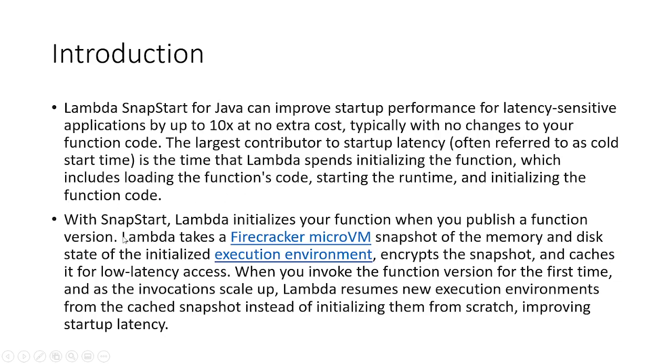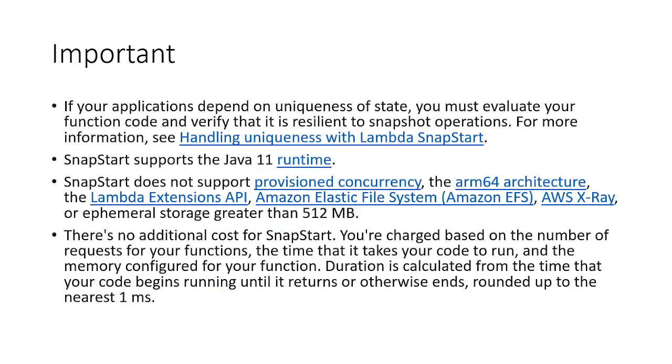Next is basically behind the scenes, it takes a micro VM snapshot of the memory and disk state. And it also encrypts the snapshot and caches it for low latency access.